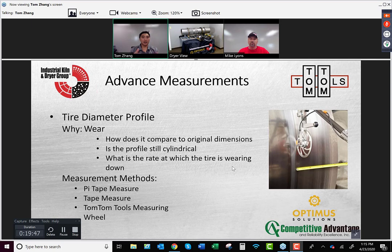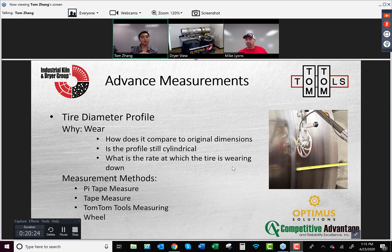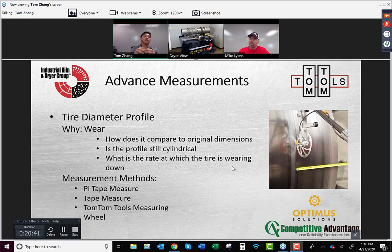Tire diameter — why does it matter? If your tire is nominally 60 inches, you might measure 59.5 inches, 59.75 inches, or 59.9 inches at different positions. How do you know those numbers on something that's moving? One of our tools is the Tom Tom measuring wheel, which can measure while the unit is running or when it's down. You can wrap it around and measure directly. If it's wearing unevenly, there's either an alignment-related issue or something else is off.